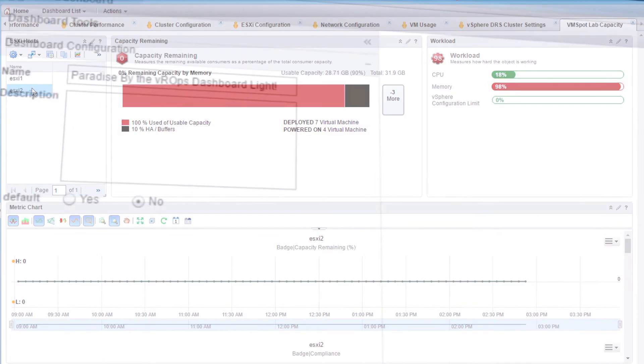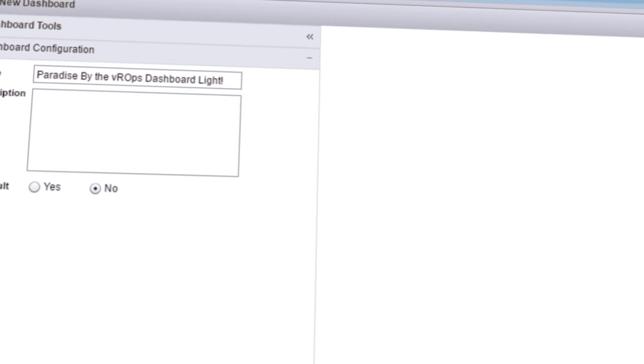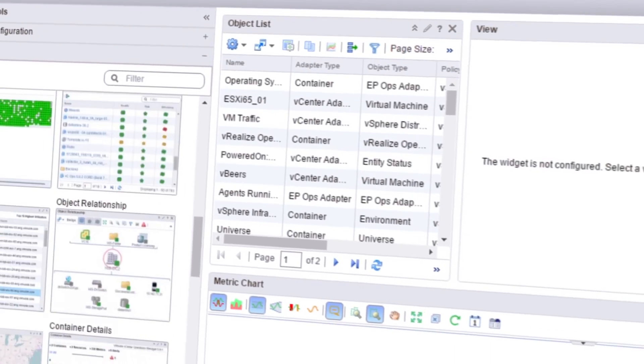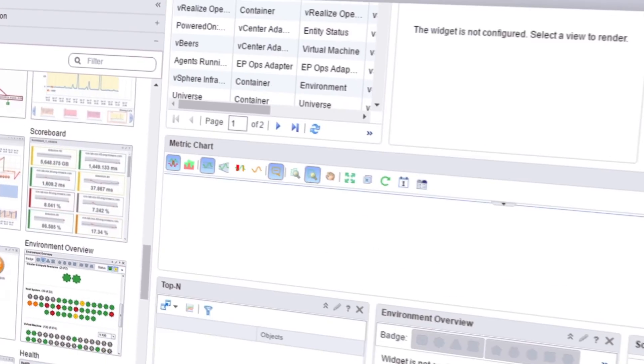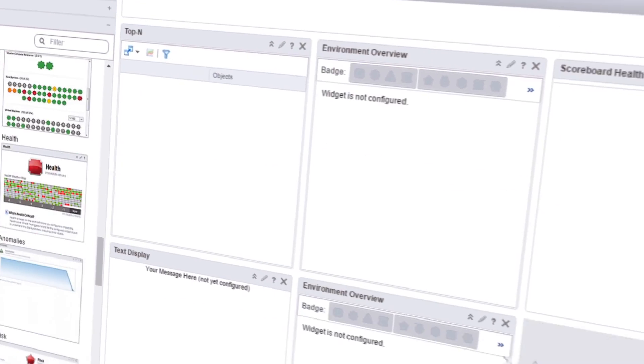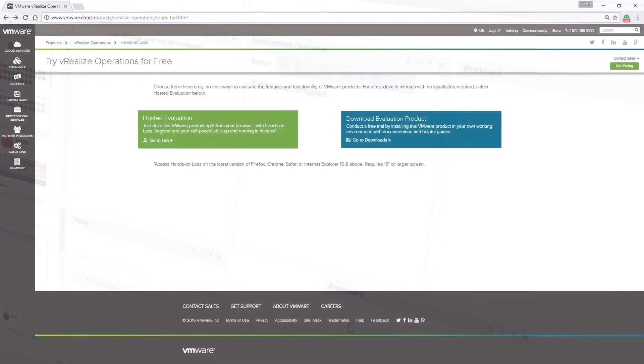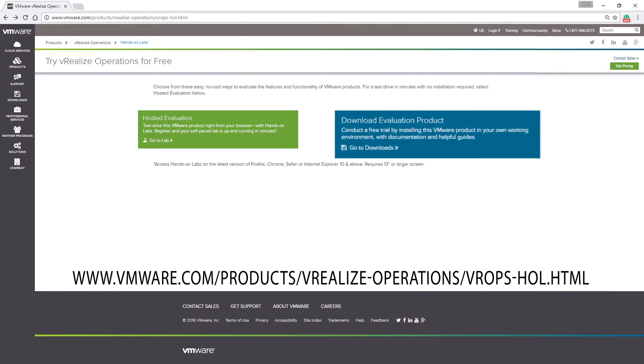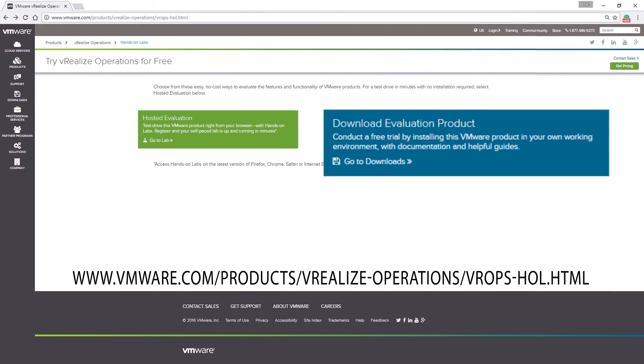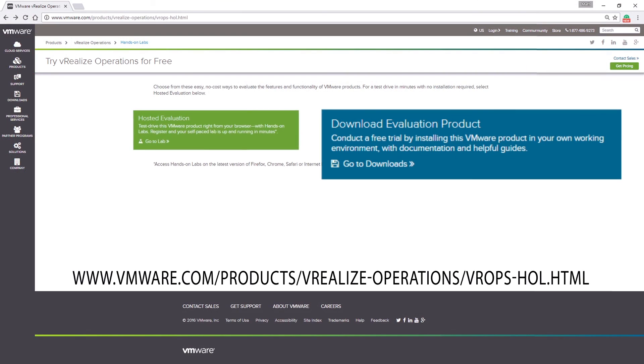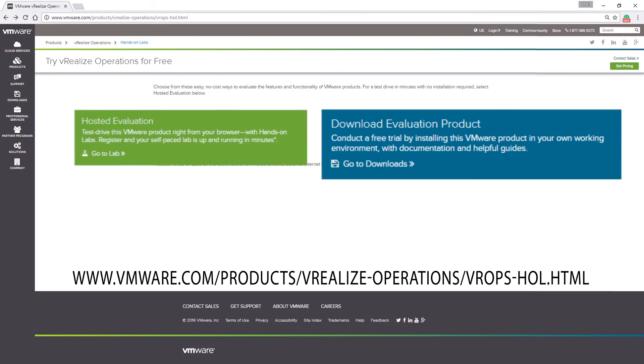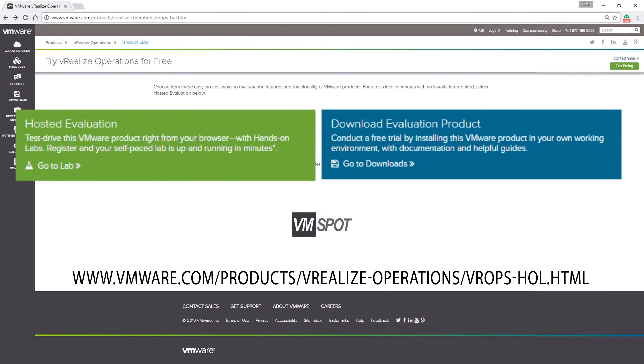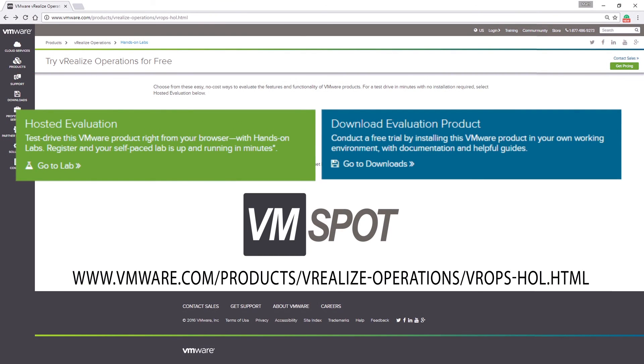Now that you understand the basics of creating a dashboard, log in to vRealize Operations and start creating your own. If you don't already have your own copy of vRealize Operations, you can download a free trial or play around in one of VMware's hosted hands-on labs. Thanks for watching, I'm Matt Bradford of VMSpot.